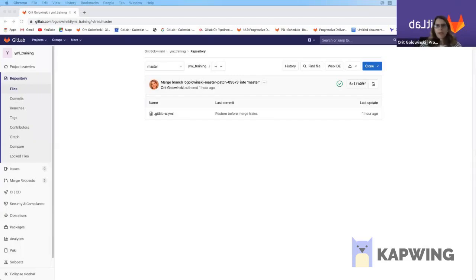Hi, my name is Arika Lewinsky and I'm a product manager here at GitLab for the Progressive Delivery group under the release stage.